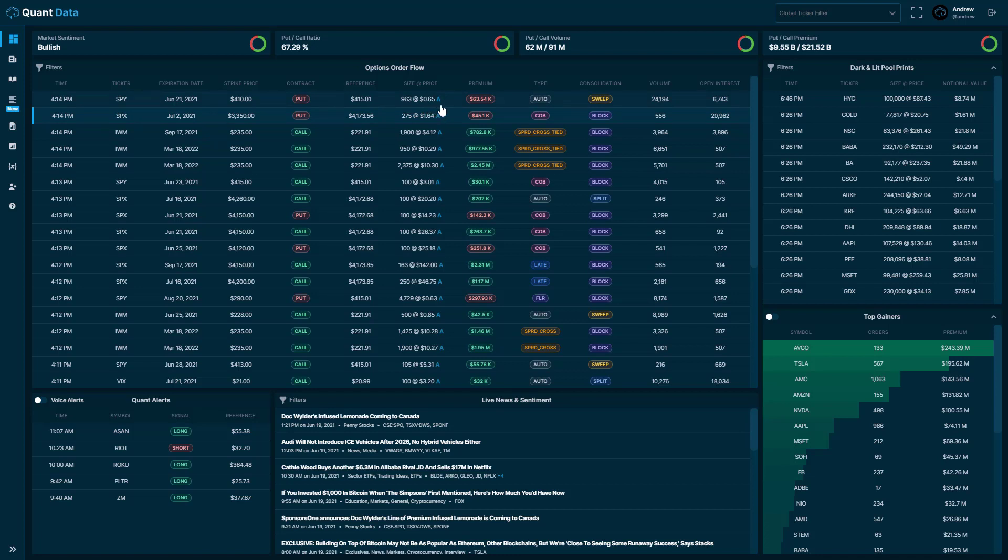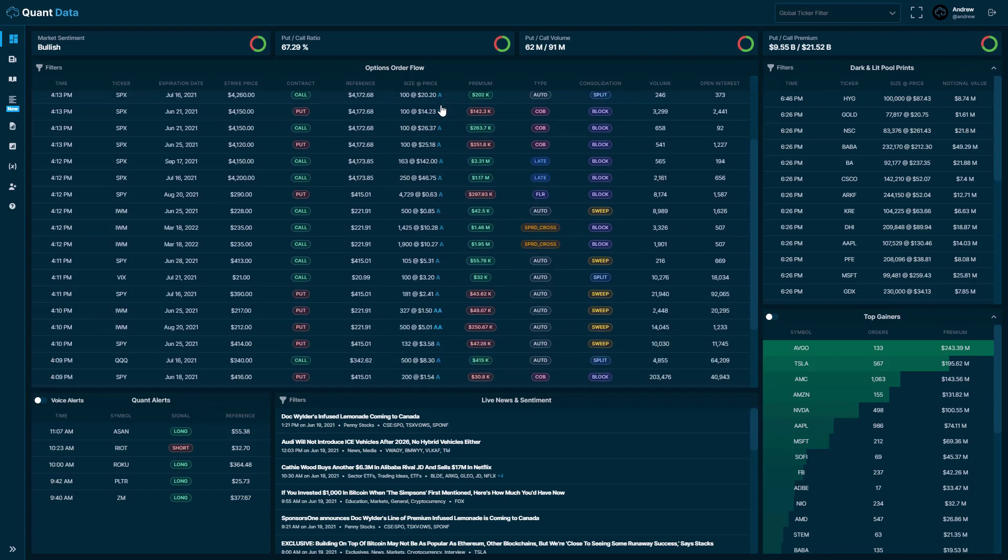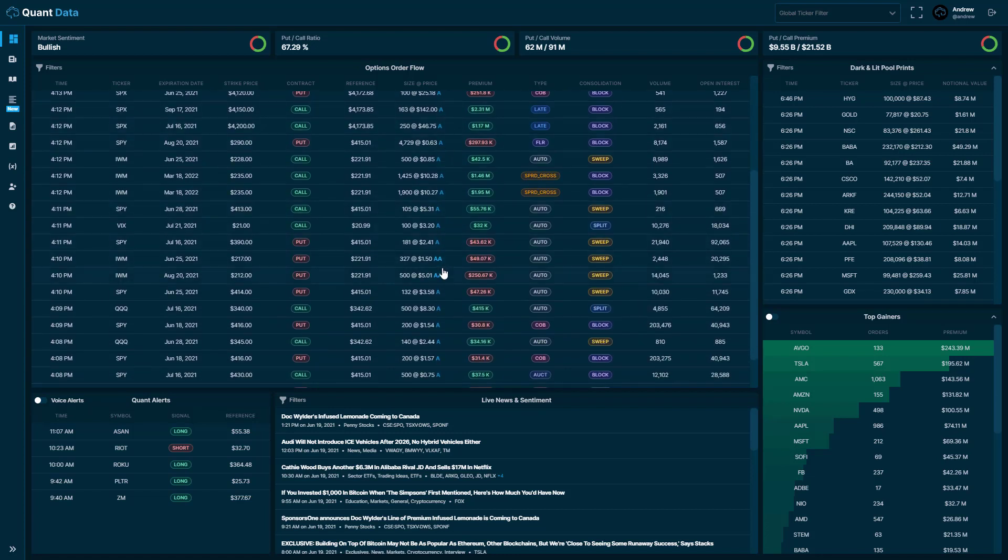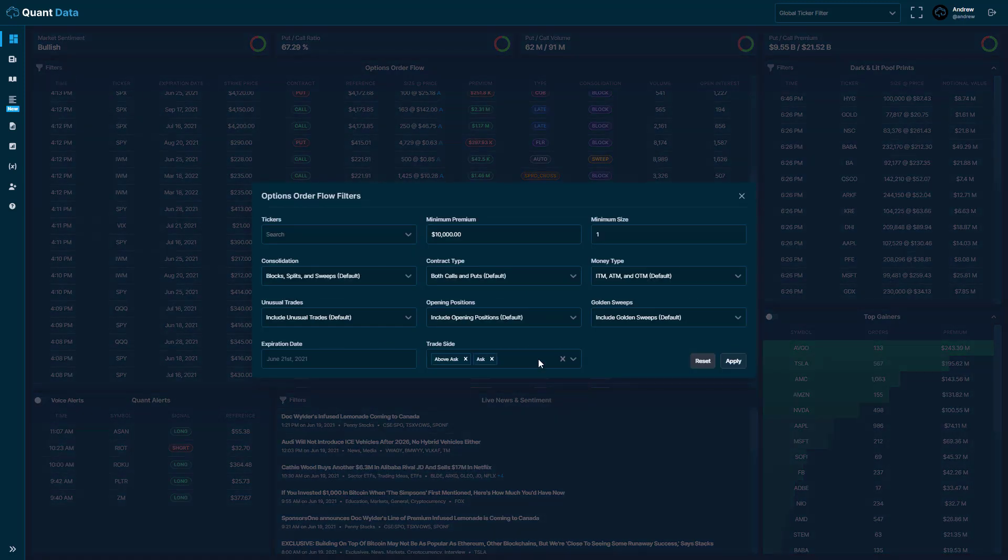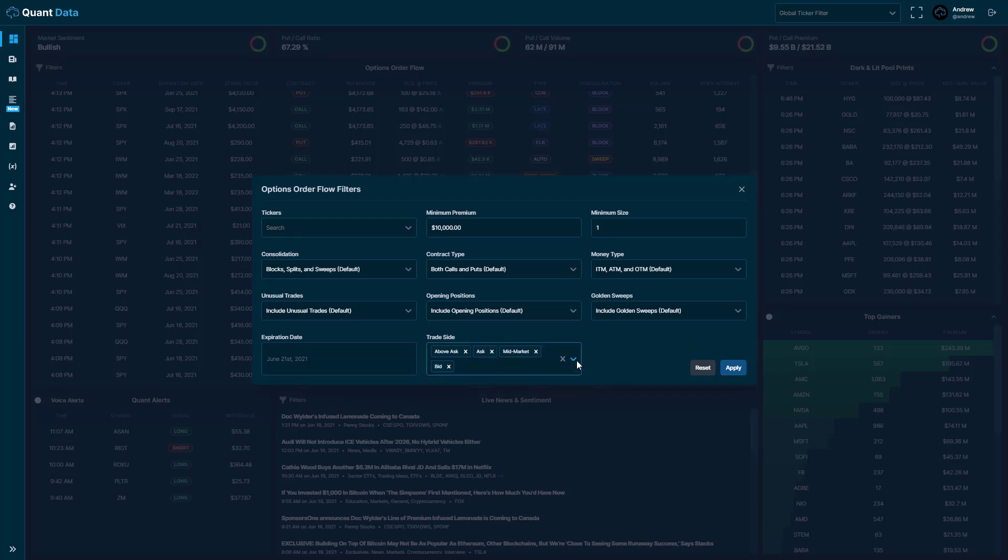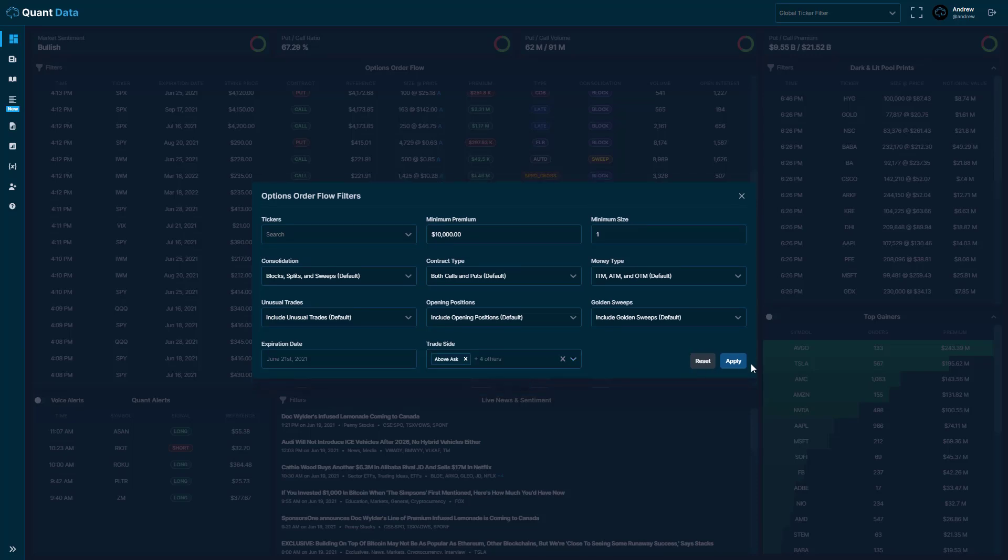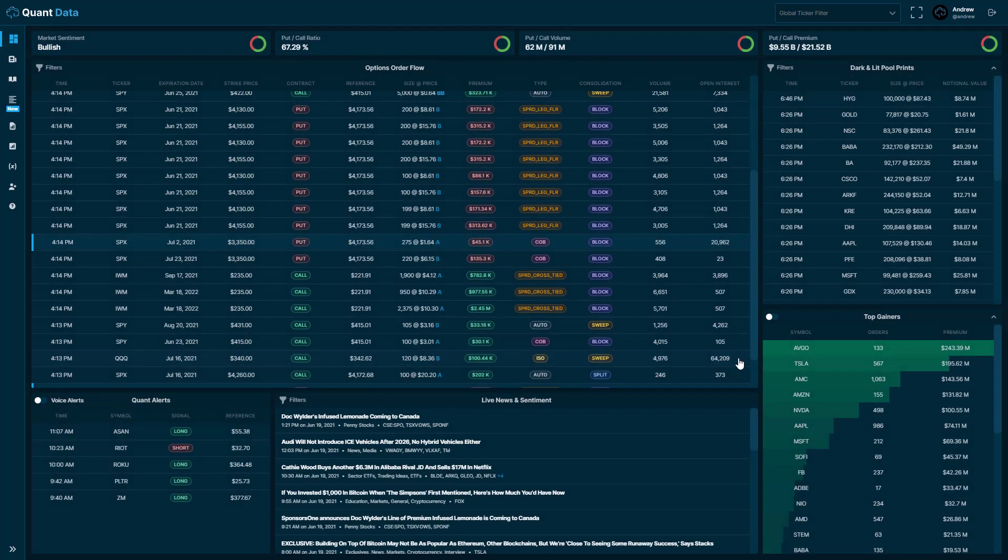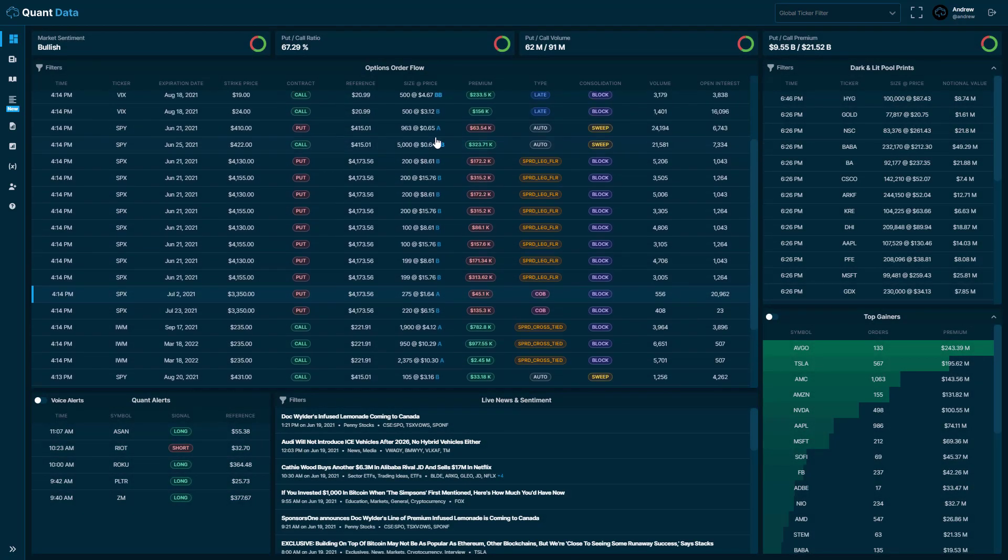So the A is ask side. When you see a double A it means it executed above the ask and we can also filter in mid-market trades. So trades that executed in between the bid and the ask, and then we could also include bid and below bid trades which we'll show as B or double B.